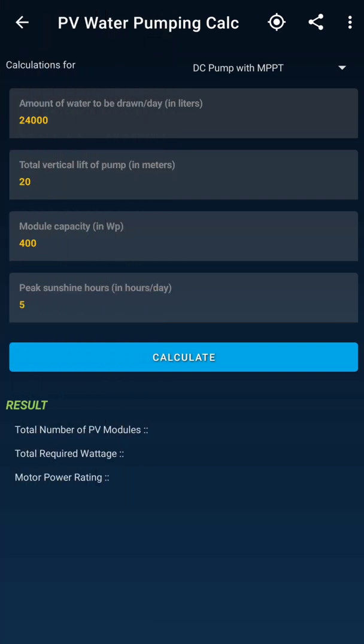Today in this video we are going to estimate how to do a solar water pumping calculation — also called the PV water pumping calculation. Using this amazing application, you just need to fill in some small technical details, and as per the user requirement you get the desired result: what rating, what equipment, and how much quantity of equipment you require to set up your water pumping system.